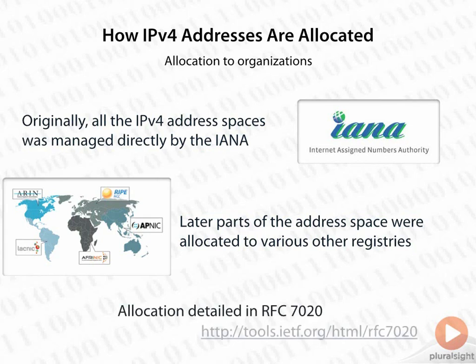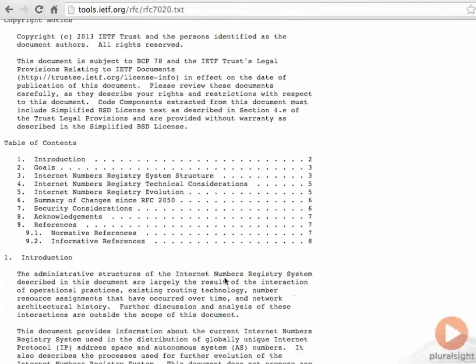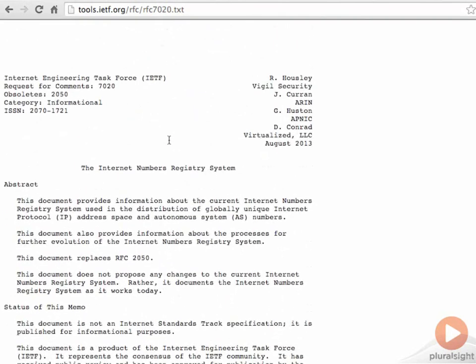We can get the allocation details in RFC 7020 — the Internet Numbers Registry System. If you have some time, I'd recommend going through it to get more familiar with the registry system structure, technical considerations, how it's evolved over the years, changes that have been made, and security considerations.